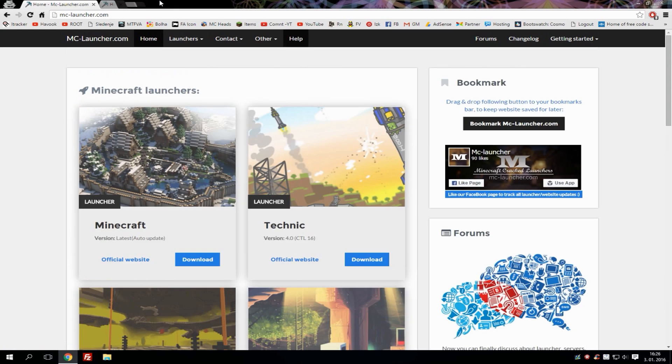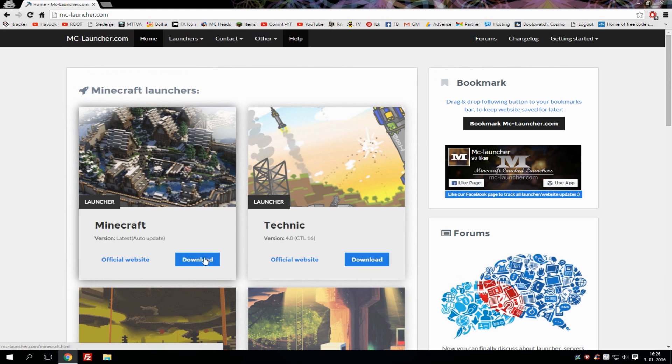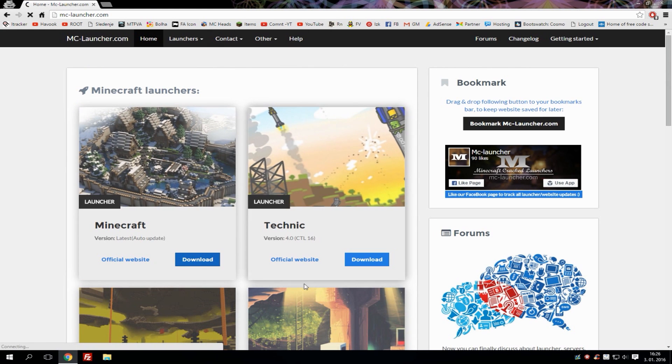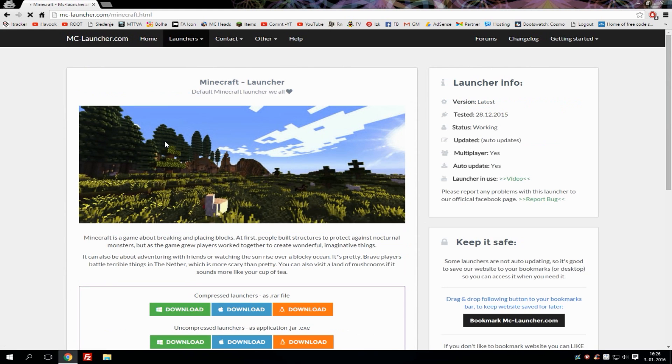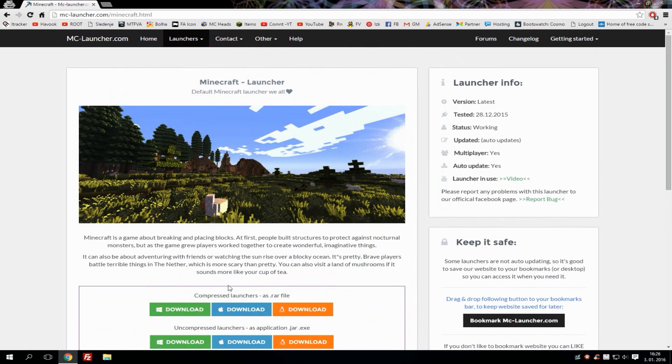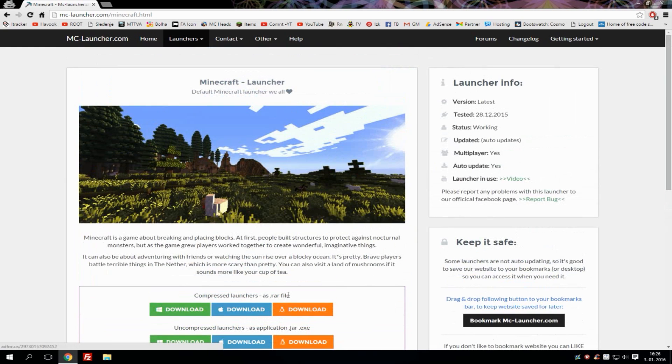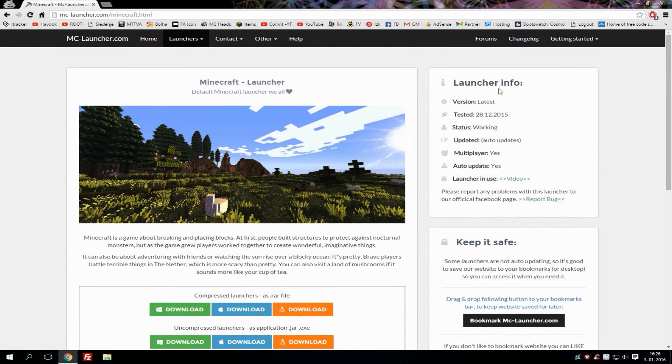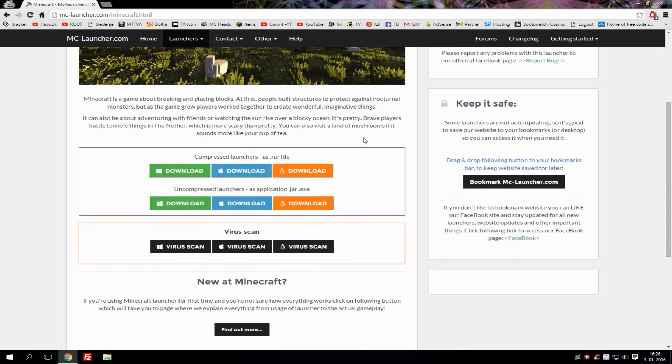Let's just hit download on the Minecraft launcher. This will take you to a sub website where you can choose from different launchers to download or also check virus scan. Here is launcher information where you can check version number, when it was tested, and other stuff.